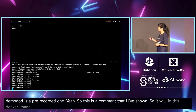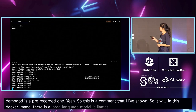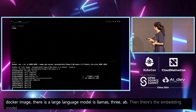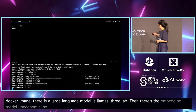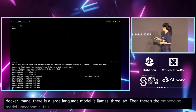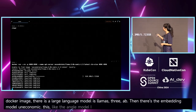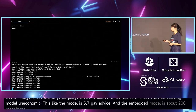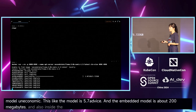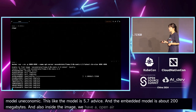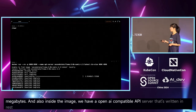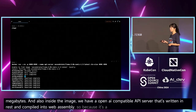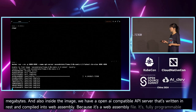Inside that Docker image, there is a large language model — LLaMA3 8B — and an embedding model called Nomic. The larger model is 5.7 gigabytes and the embedding model is about 200 megabytes. Also inside the image, we have an OpenAI-compatible API server written in Rust and compiled into WebAssembly, so because it's a WebAssembly file, it's fully portable across architectures and CPUs.